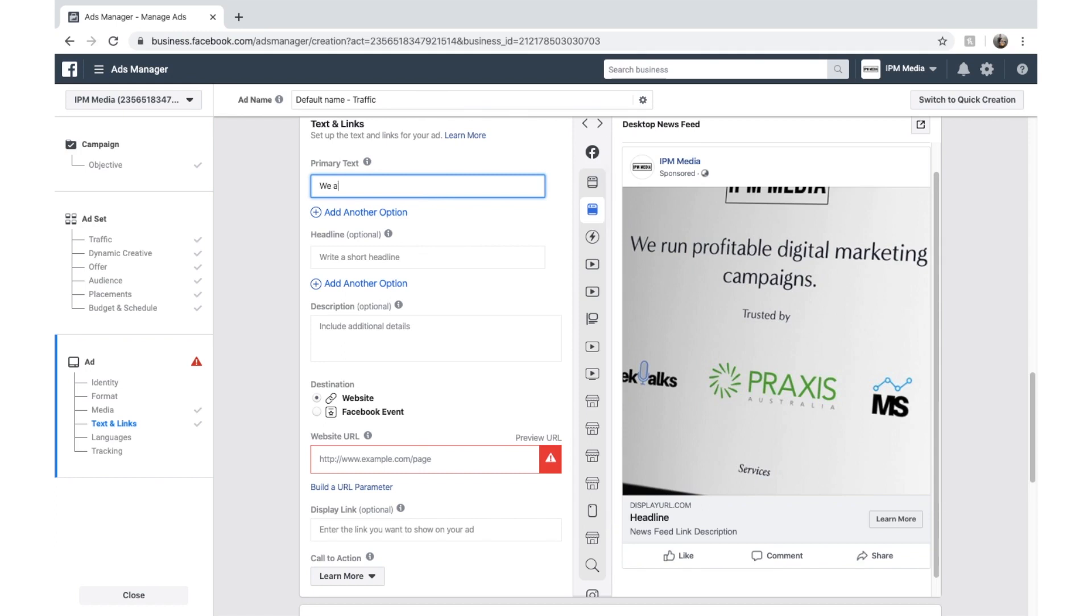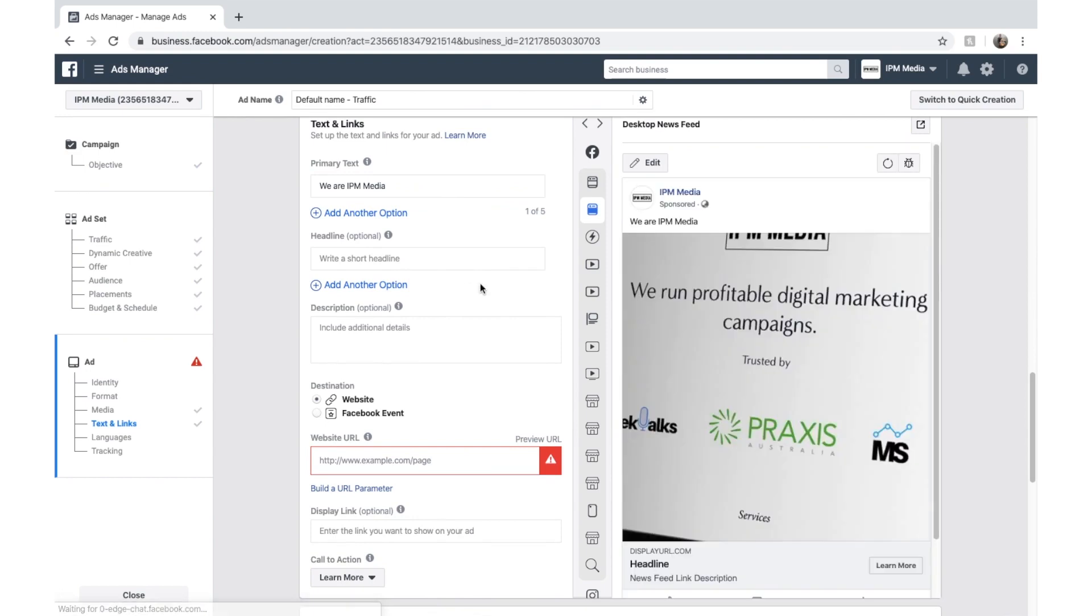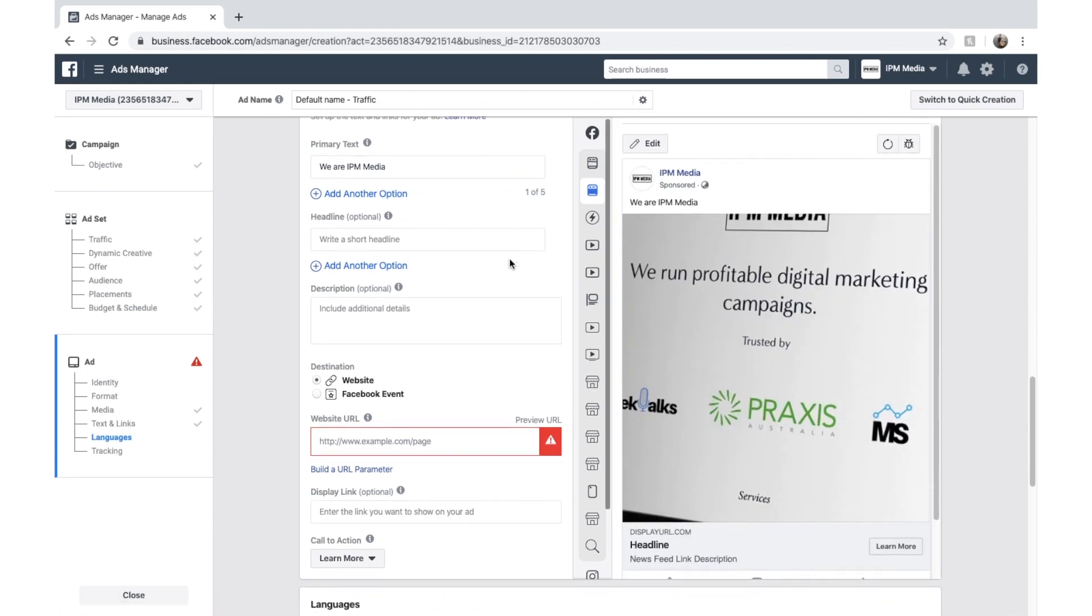So we might write, we are IPM Media. Something simple. And as we enter that, we should get an update on the right hand side. And we sure did. We are IPM Media.